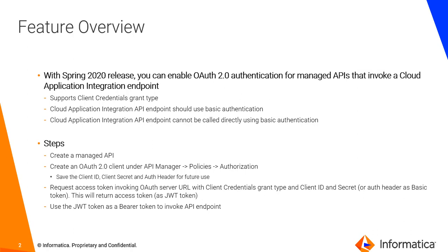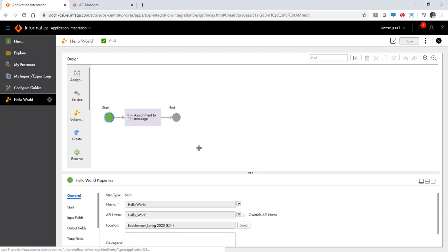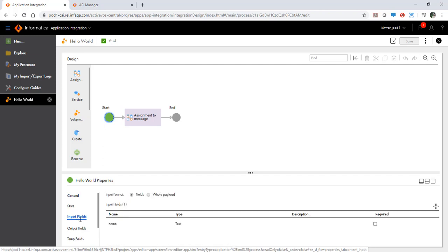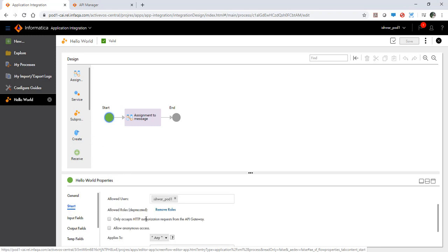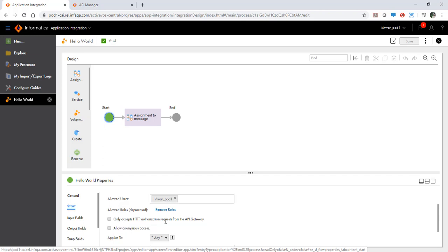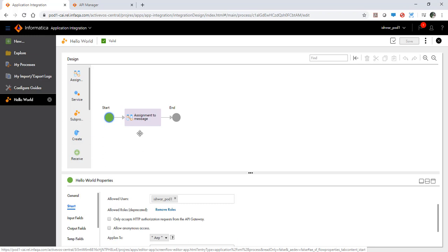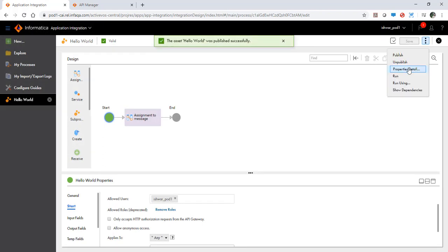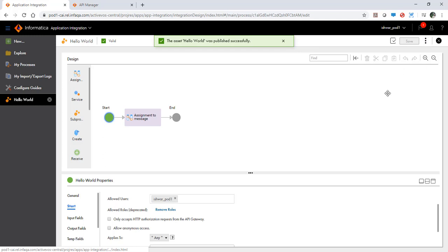With that said, let's jump into the demo. What you see on your screen right now is a very simple process. This process takes in an input and gives out an output which is concatenation of hello with the input that you provided. Important thing to notice here is that this process is set for basic authentication. You would also notice that there is a new checkbox here which says only accepts HTTP authorization request from the API gateway. This process right now can be invoked directly using the CAI endpoint. So let's publish this process and let's try to invoke this process.